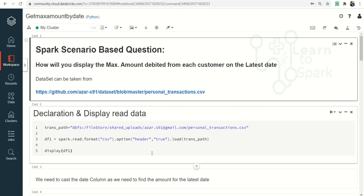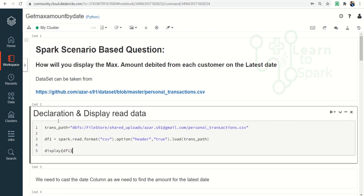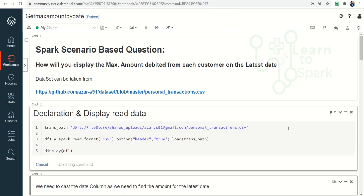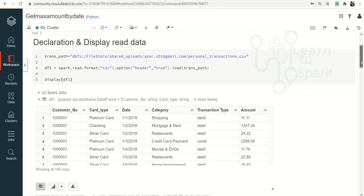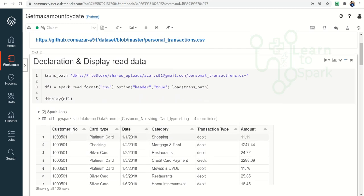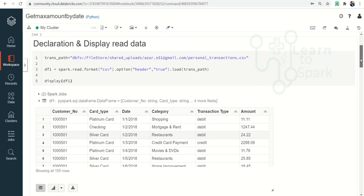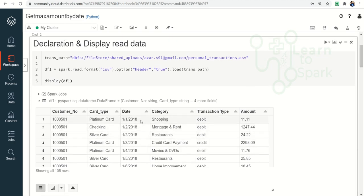Let us move on to our first step. In the first step, we are declaring the file path for the uploaded file, and then reading the data. Let me display the data. You can see we have transaction details for each and every customer — the card type, date, category of shopping, whether it is a debit or credit, and the amount that has been debited or credited. The requirement today is, for each and every customer, for the maximum date, we need the maximum amount that has been debited.